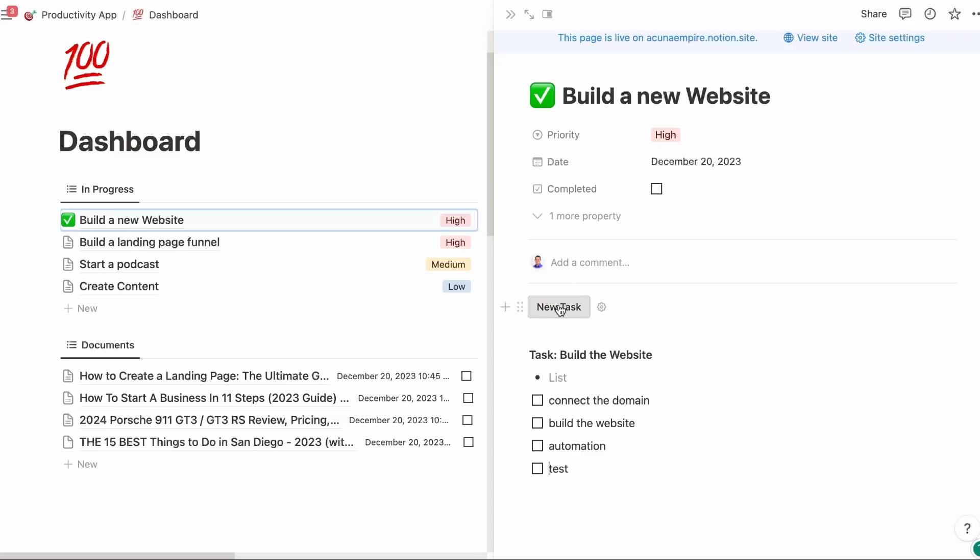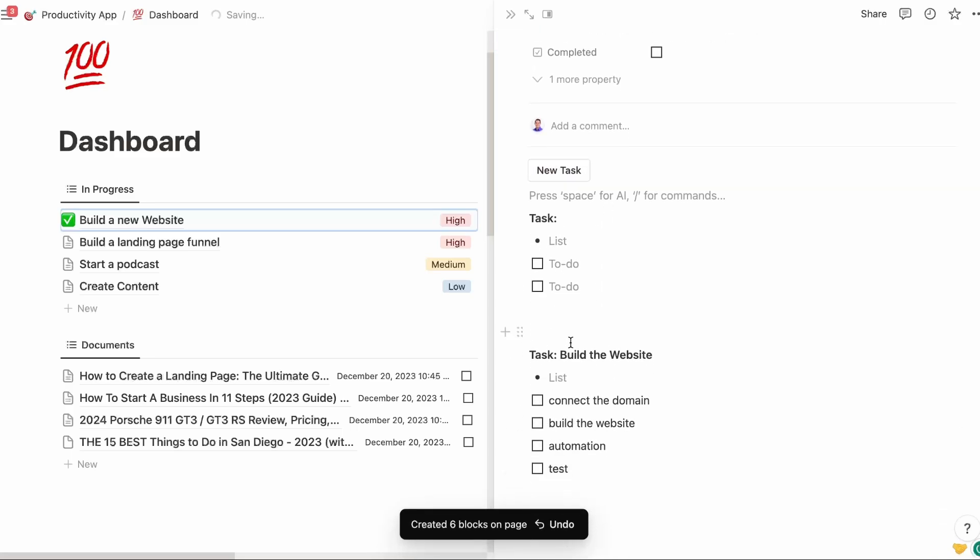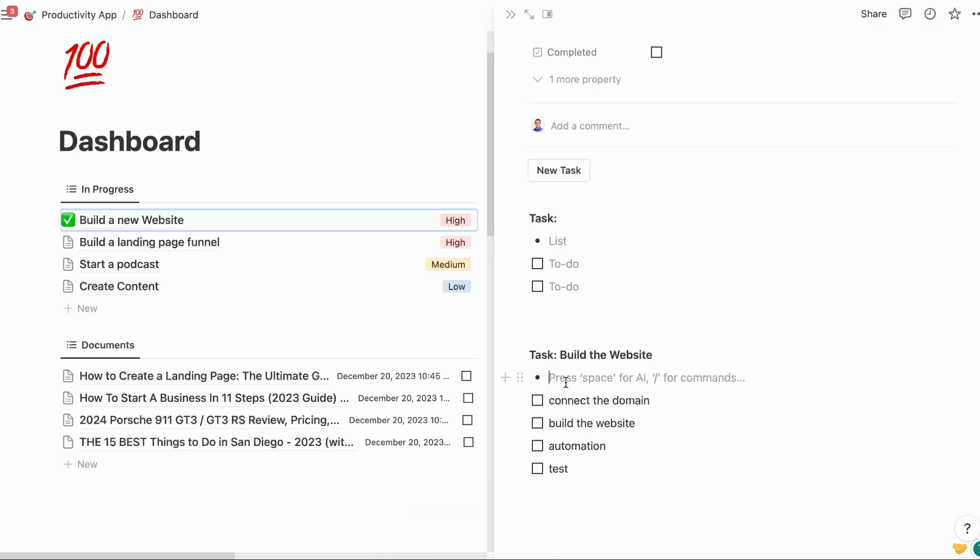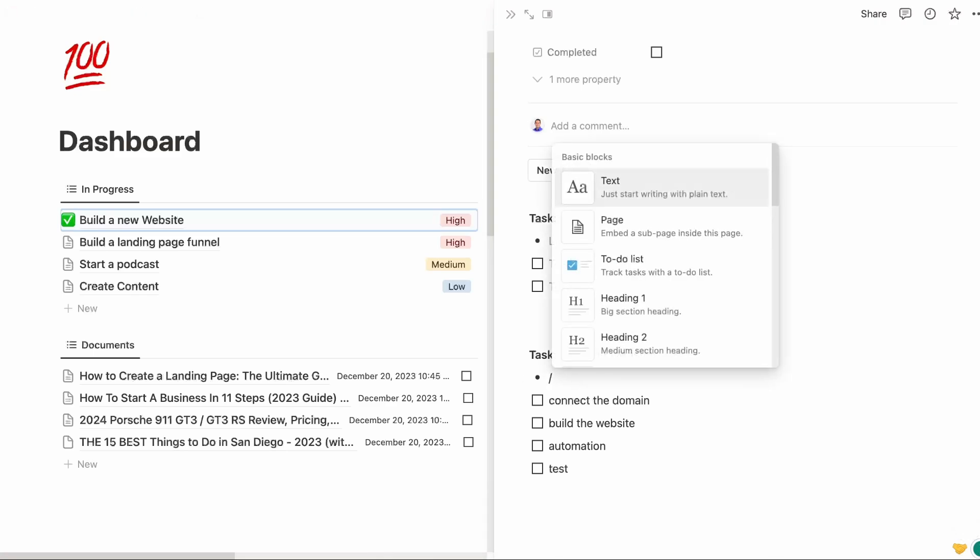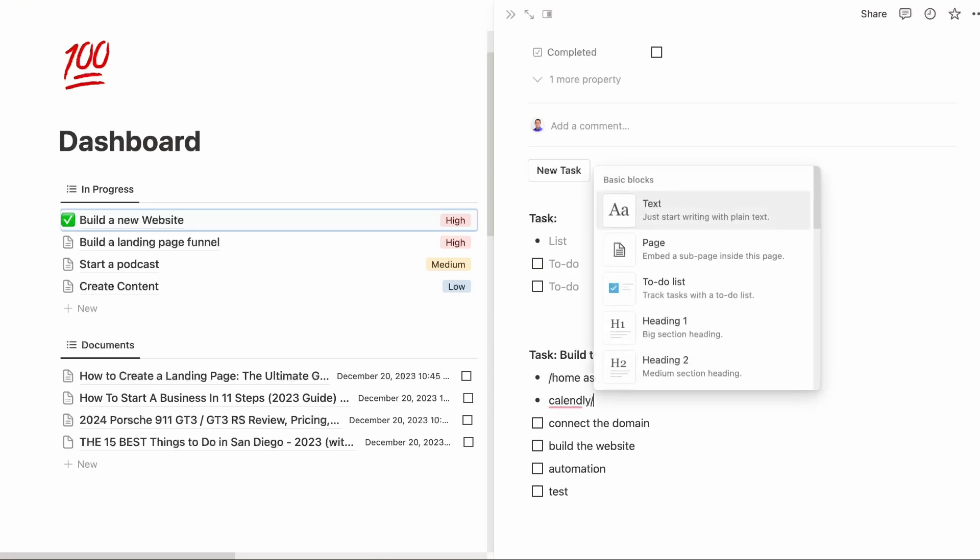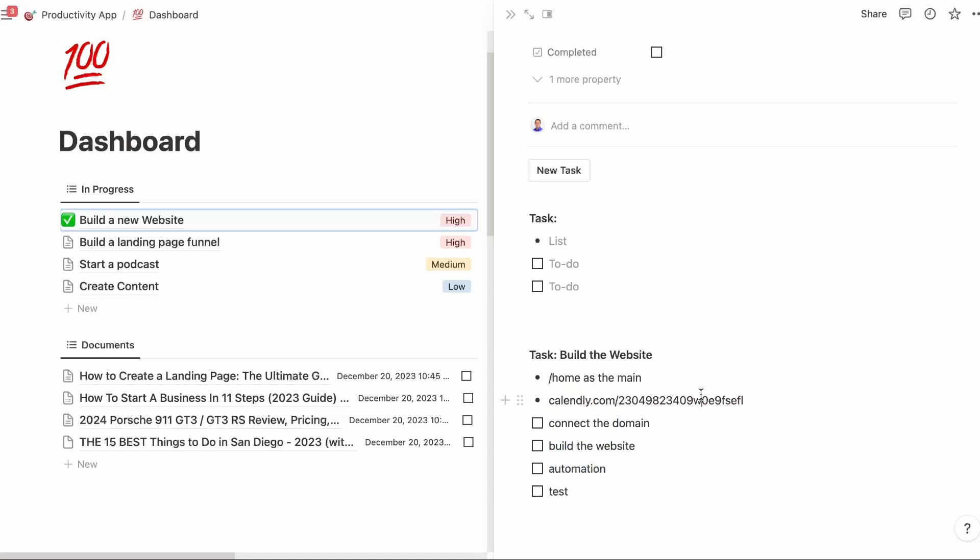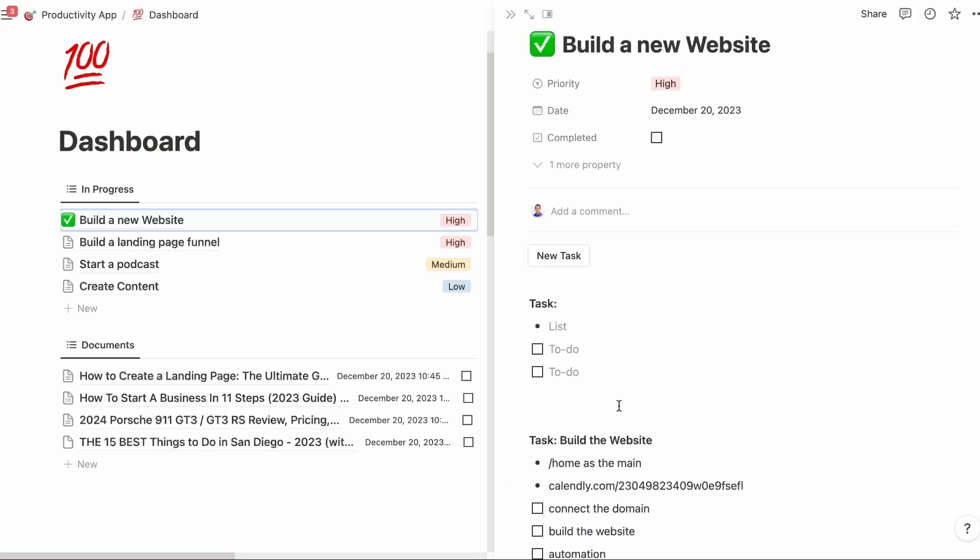If I click new task, it brings out another template. And then this bullet point is for facts. So things like, I want the domain to be home as the main. I have a Calendly link that's some special URL. We want to save that. So when I need it, it's right here. Everything you need is going to be right here.